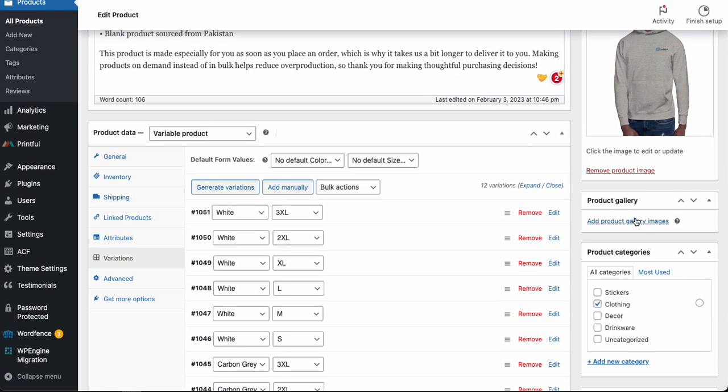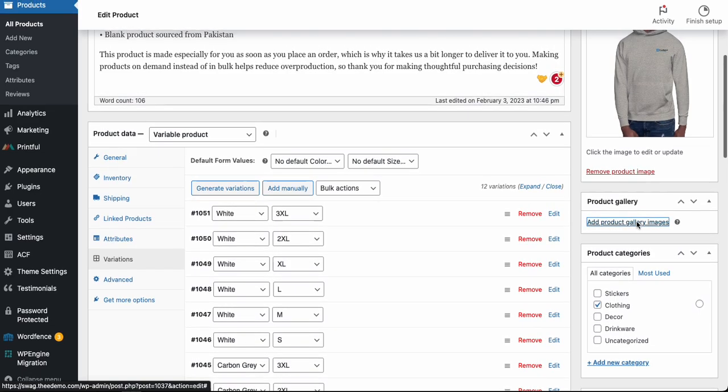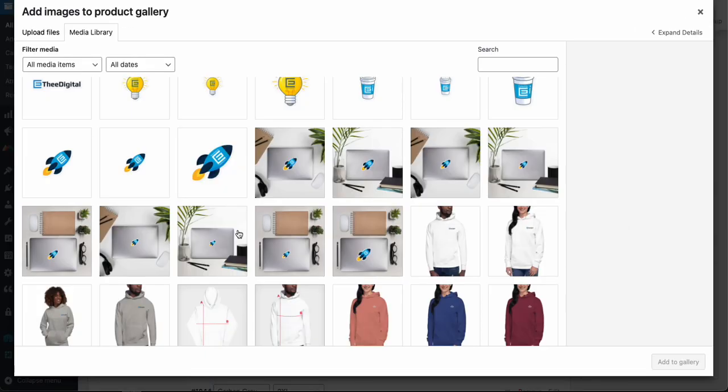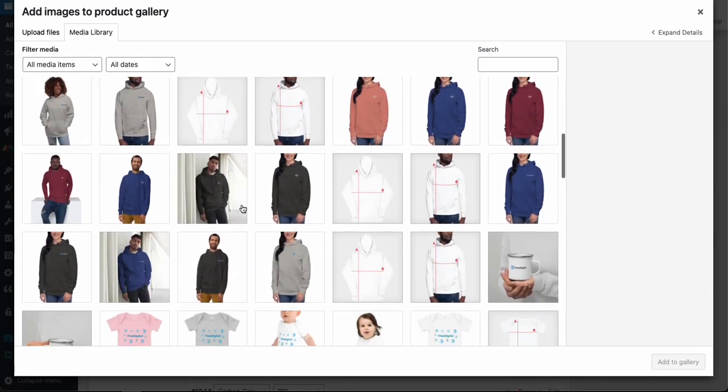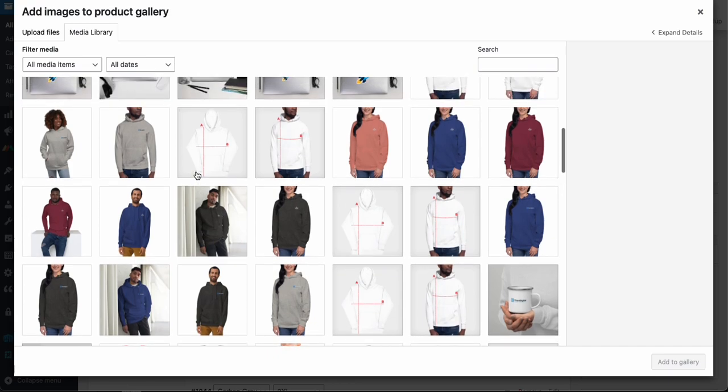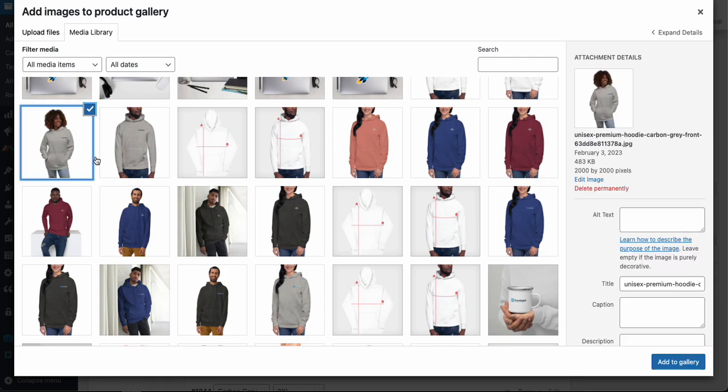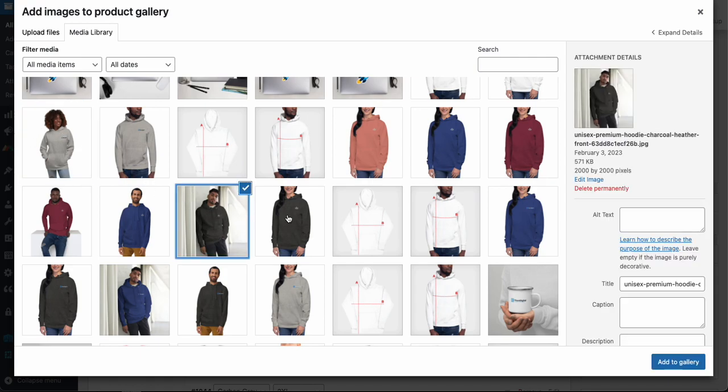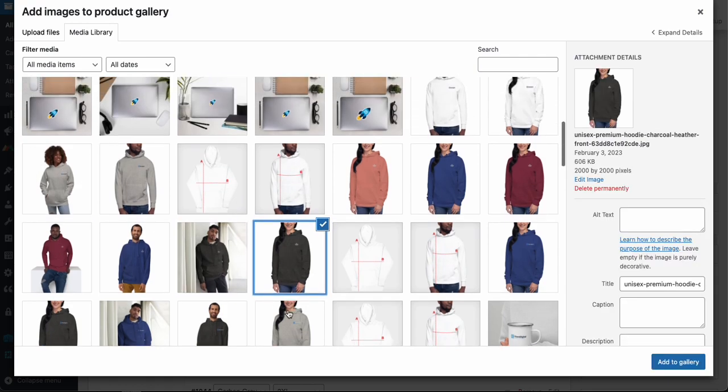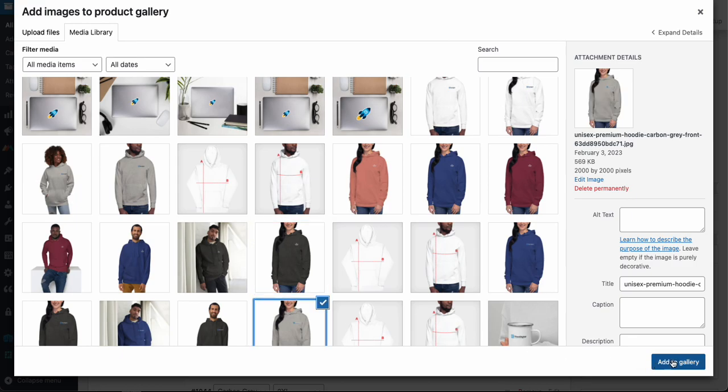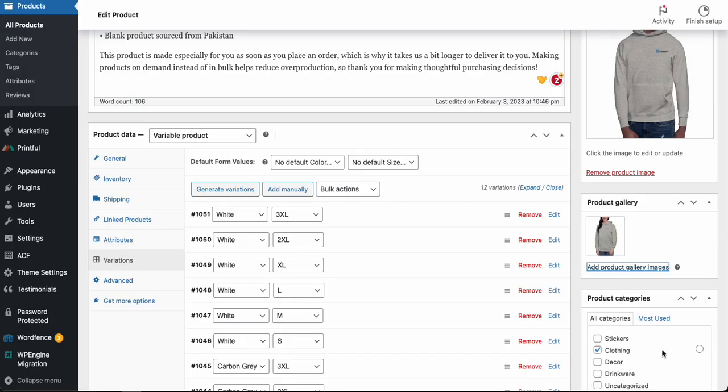To add images to your gallery, you'll come down to the product gallery meta box. Go ahead and click 'Add product gallery images,' and then again your gallery will show up. If your images aren't here already, you'll upload them, but you'll be able to select them from here. Then we'll go ahead and add a couple extra images here. We'll add a gallery.